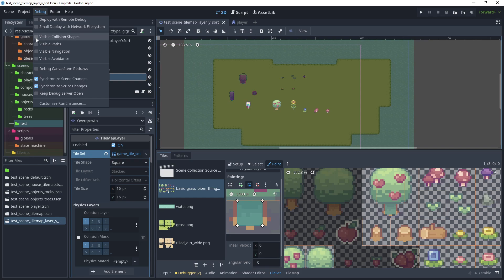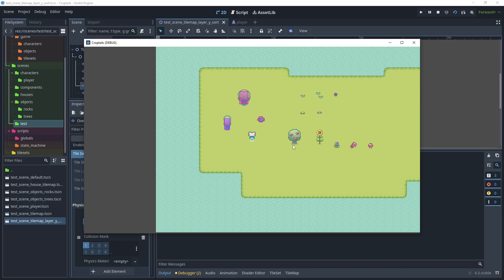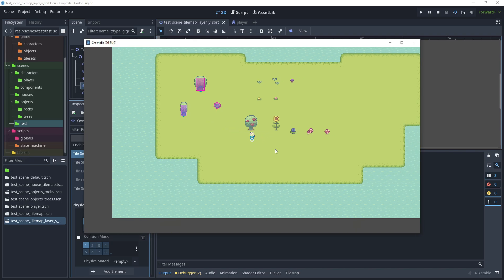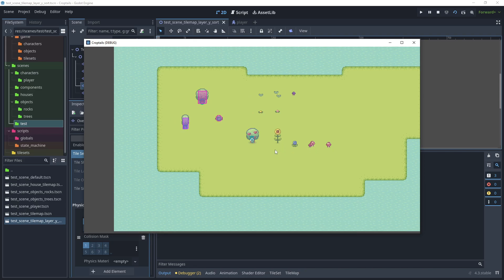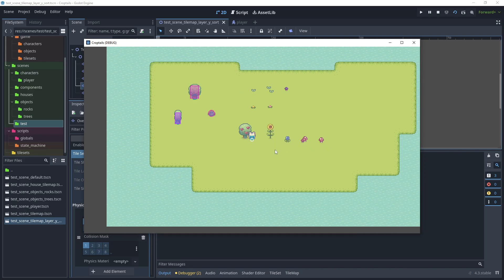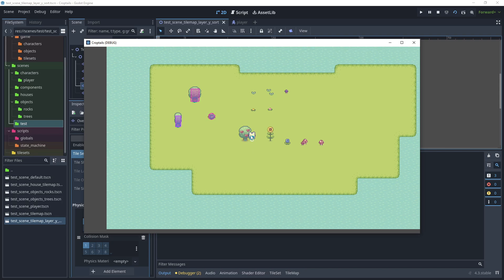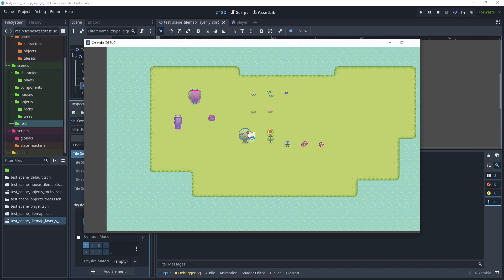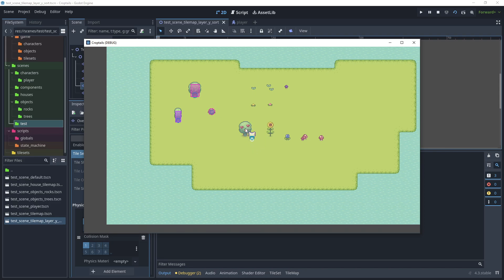Go to Debug and turn visible collision shapes on. Test the scene — you can see the small collision shape at the base of the tree. The player cannot go through the tree but can go behind it. However, if we move the player up slowly, the player only goes behind the tree quite late. We need to move the Y sort positioning.